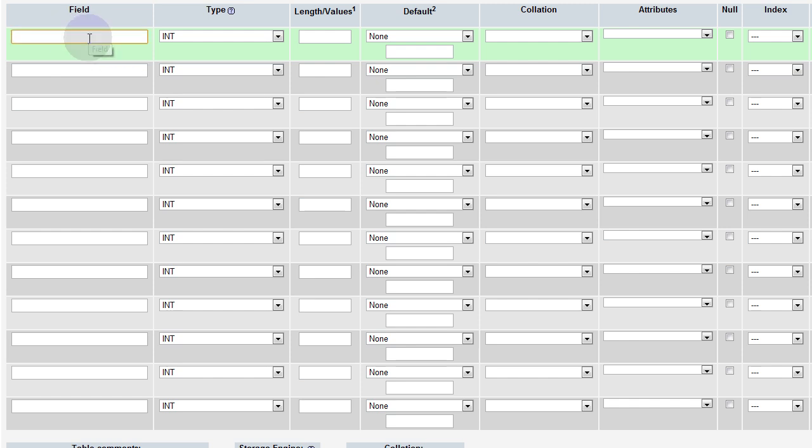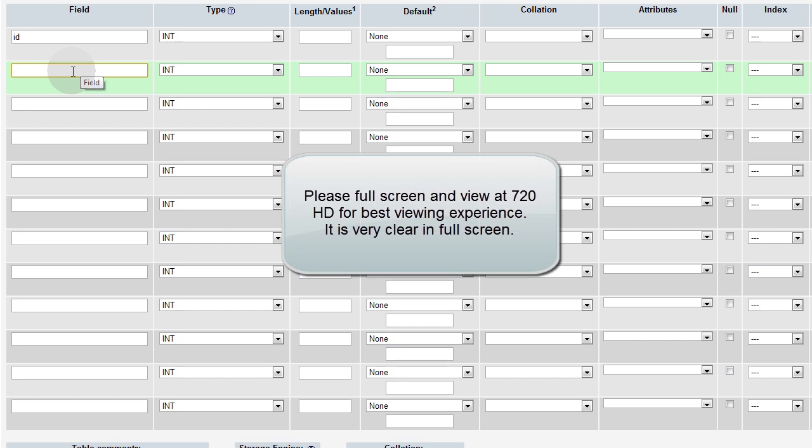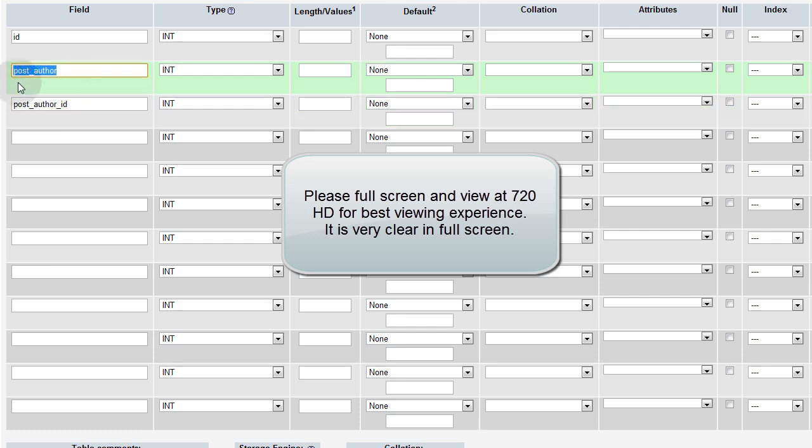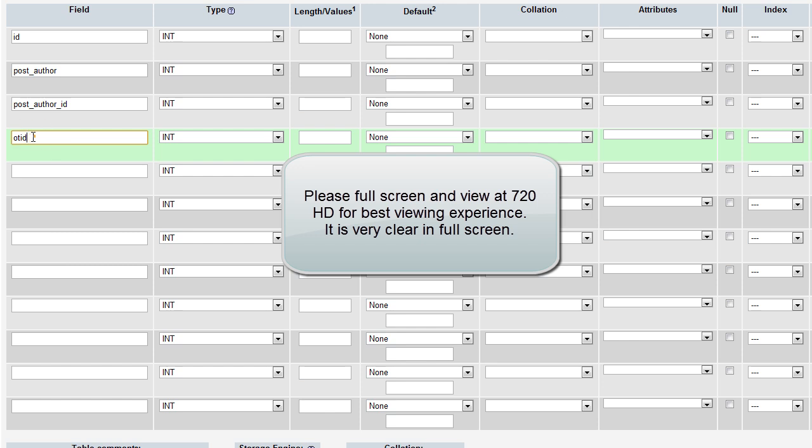So this one is going to be named ID. That's going to be the regular old ID field. Next is going to be post author. This is going to be post author ID. So this is the member who posted. This is the member's ID. Now we're going to put OT ID, which is short for original topic ID.